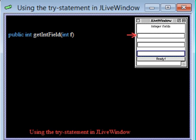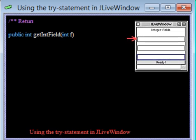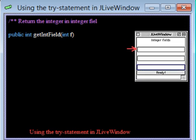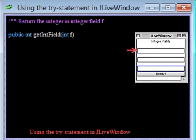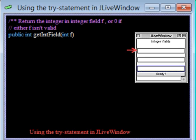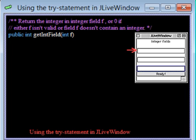Method getIntField of class JLiveWindow is supposed to return the value that is in field F. The method has to watch out for two errors. Integer F may not be the number of one of the windows shown, and field F may not contain an integer.